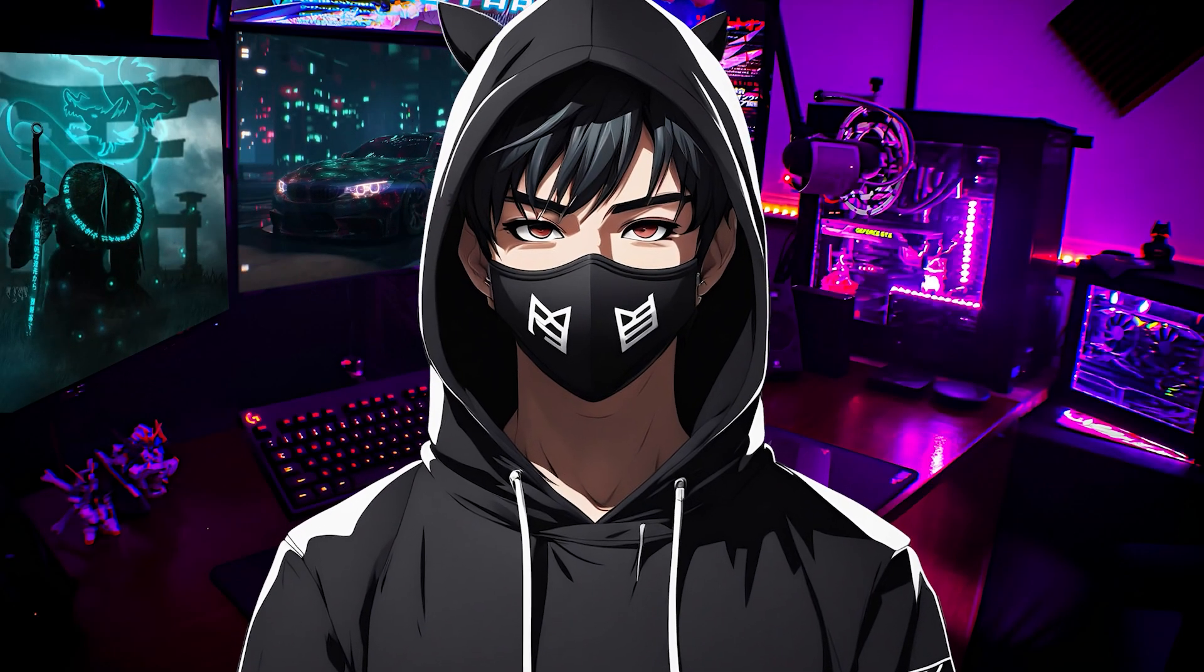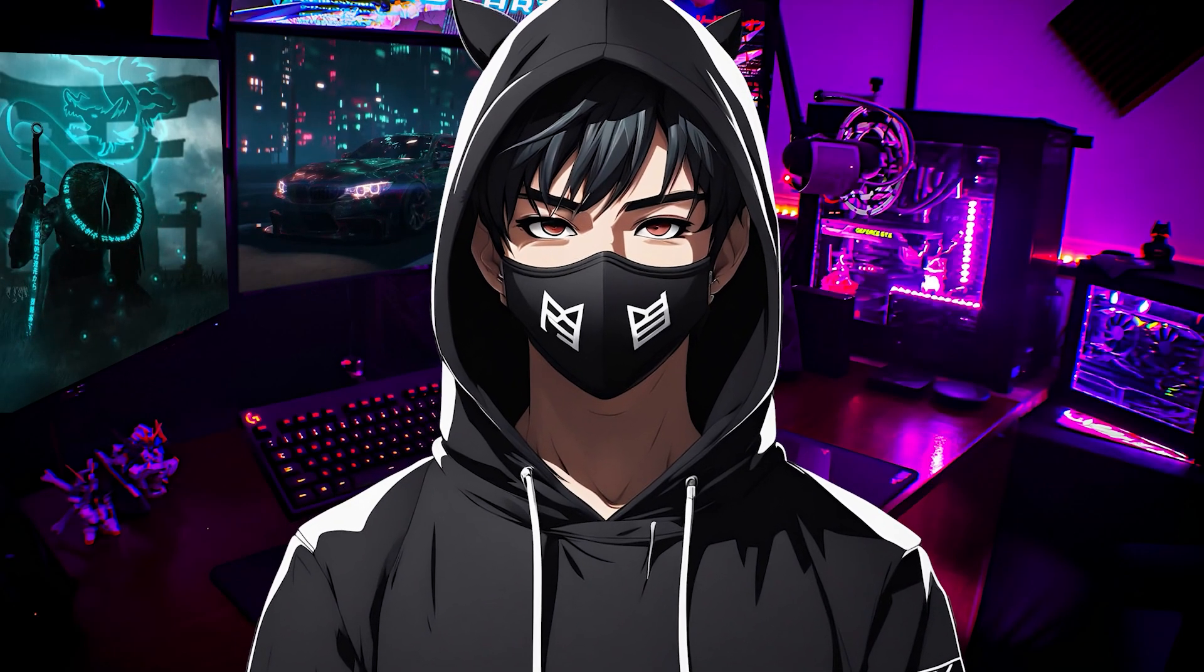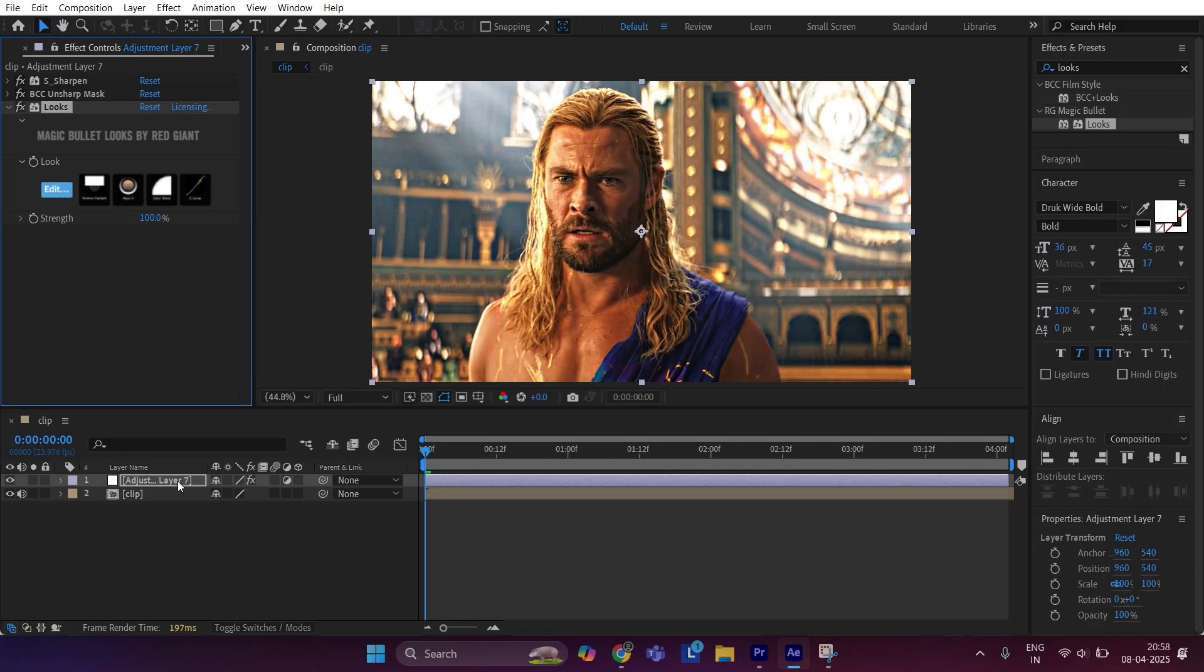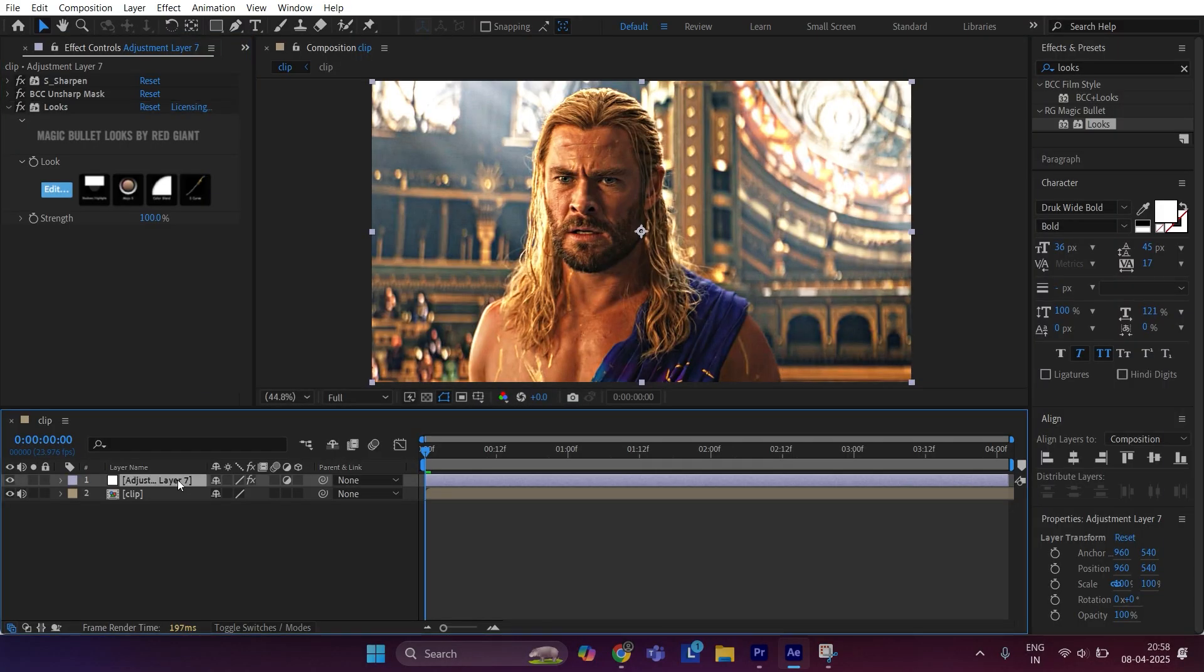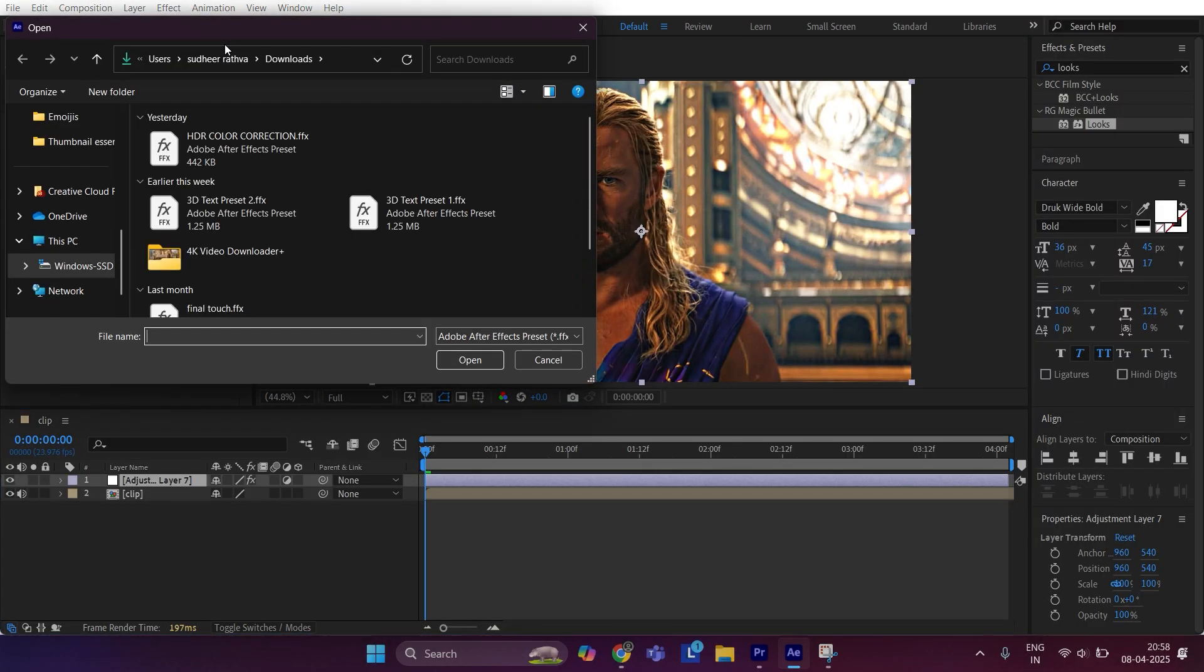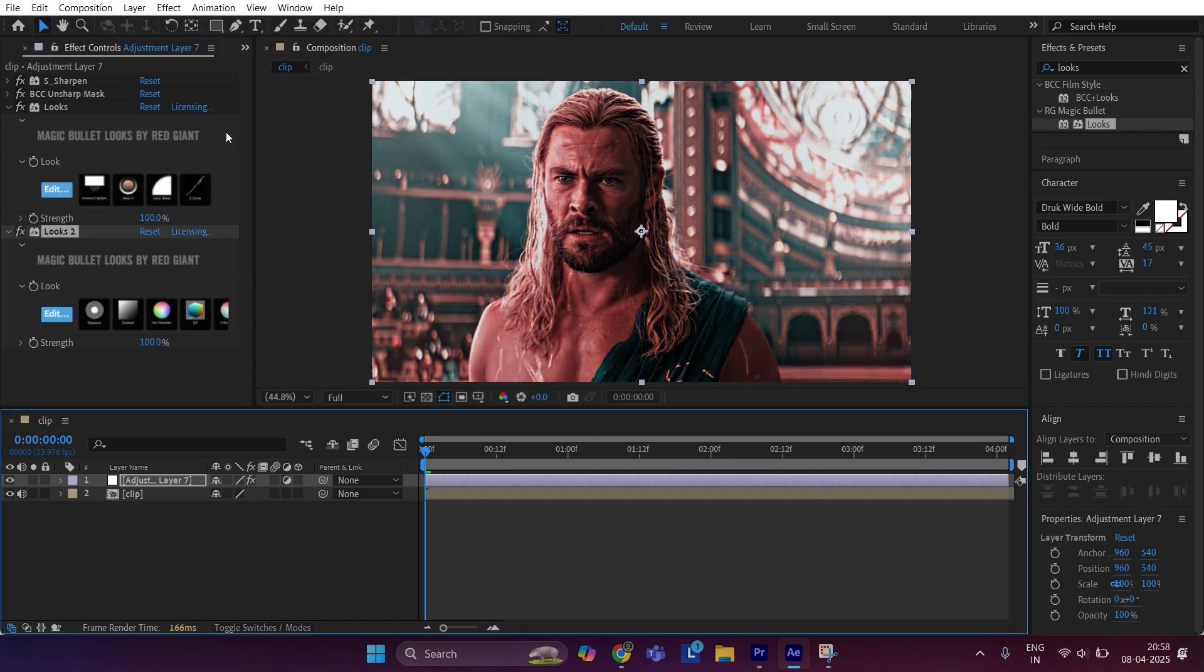Now download the CC from the description and follow me. Make sure the adjustment layer is selected. Now go to animation, apply animation preset, and select the CC. As you can see, our CC has been made. Now we will upscale it.